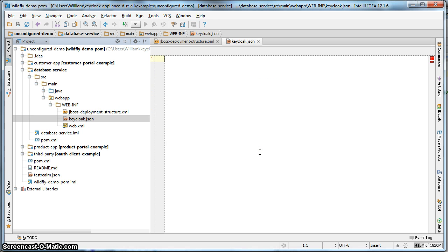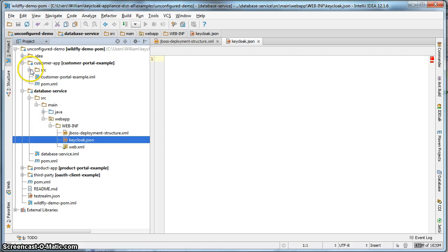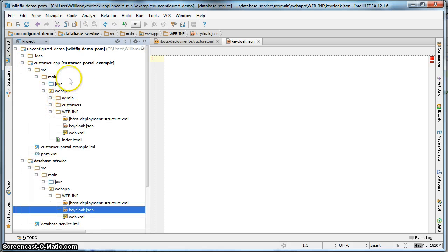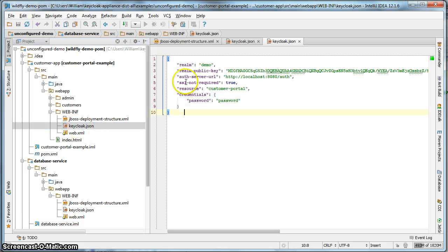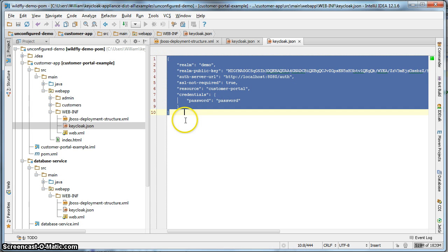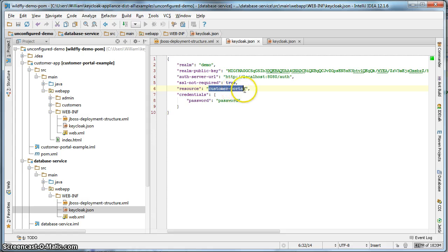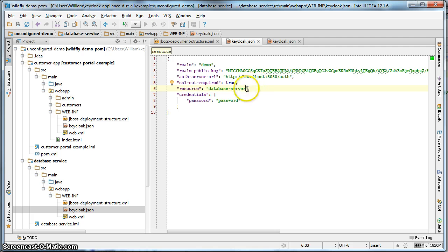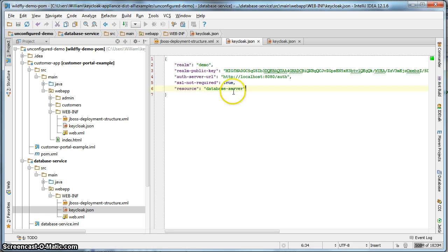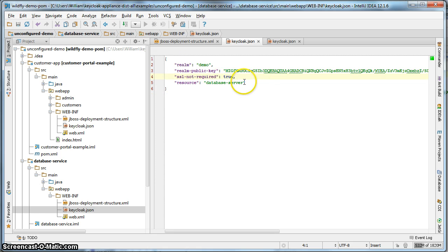We also have to create a keycloak.json file within this project as well. We don't have to actually register a database service because it's a pure RESTful service, and it's going to be obtaining credentials from the token that's passed to it when RESTful clients invoke on this particular database service. So we don't have to register it within the administration console. But we do still have to create a keycloak.json file. We're just going to cut and paste from the one that's in the customer portal application.